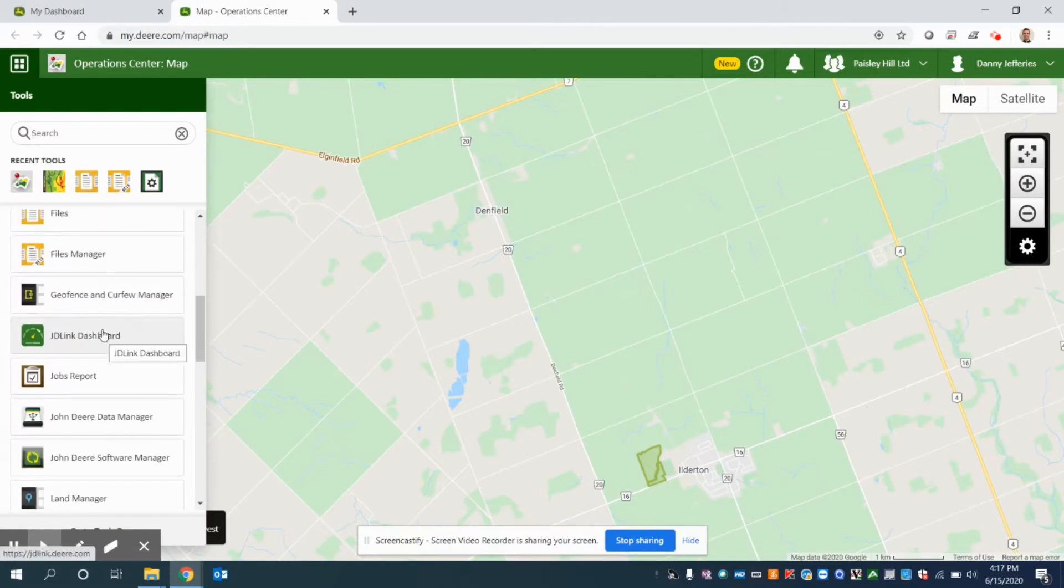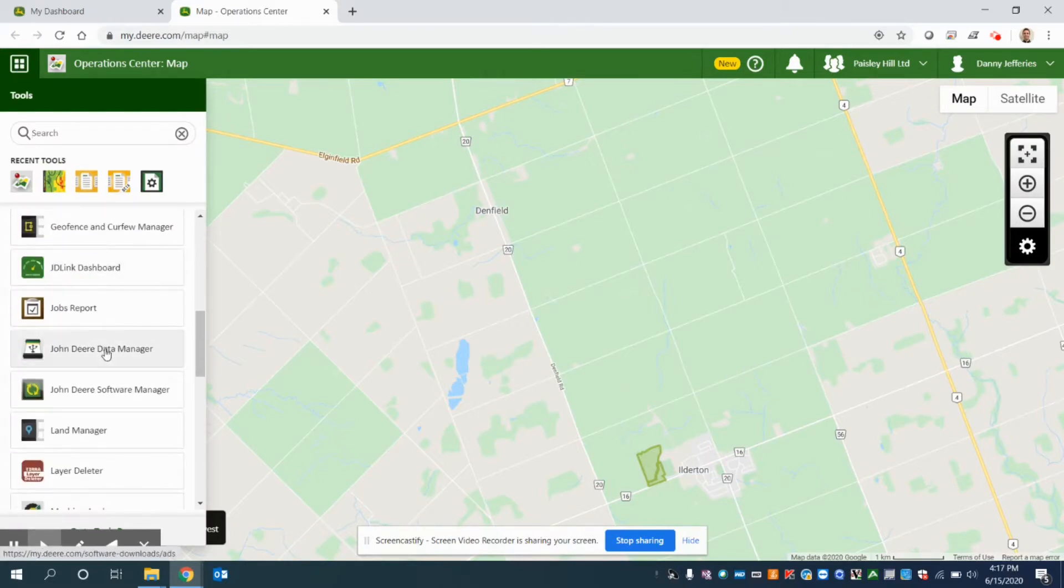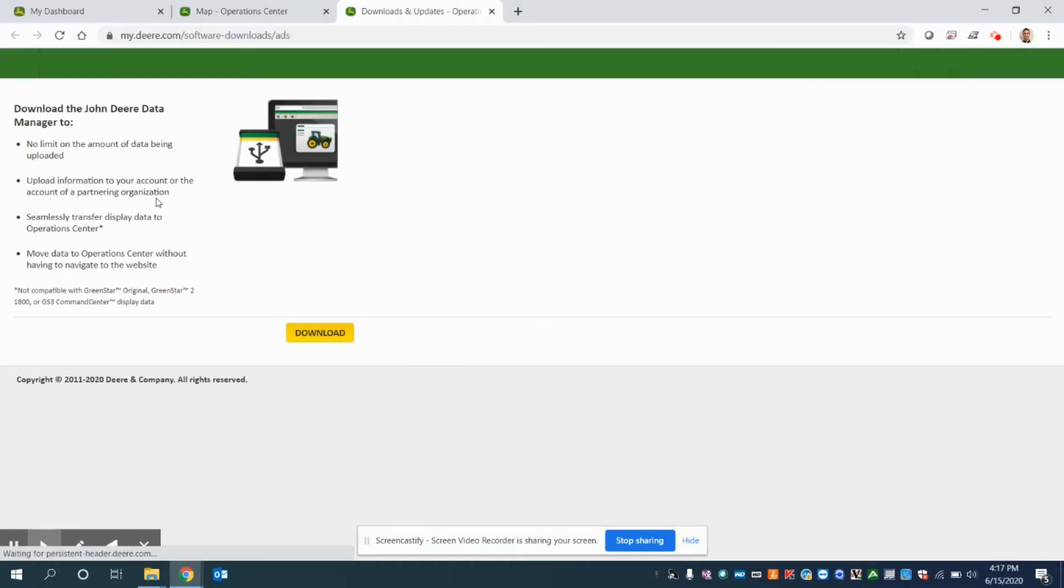I need to download the John Deere Data Manager. So when I click on John Deere Data Manager, it gives me an option to download.